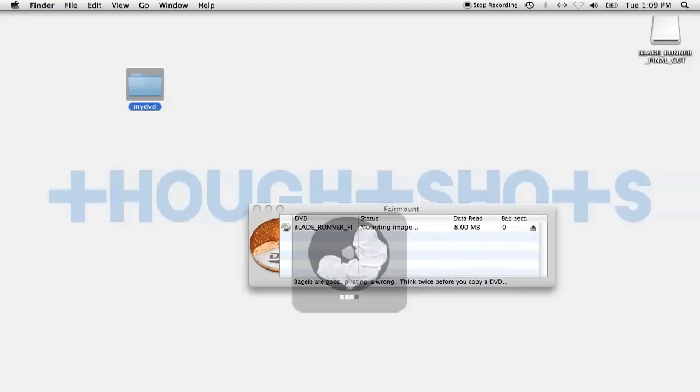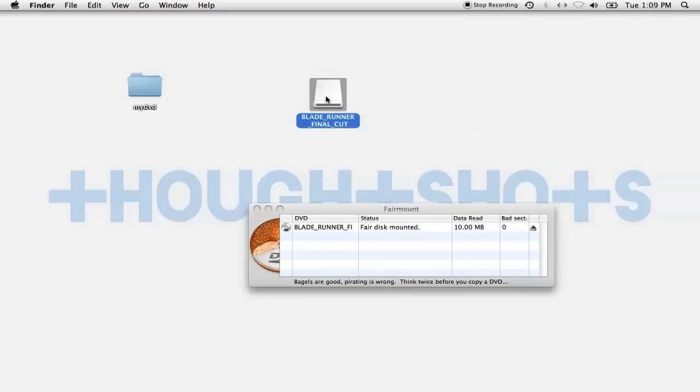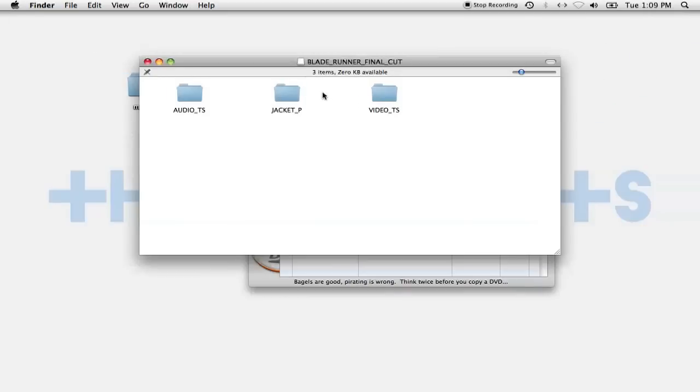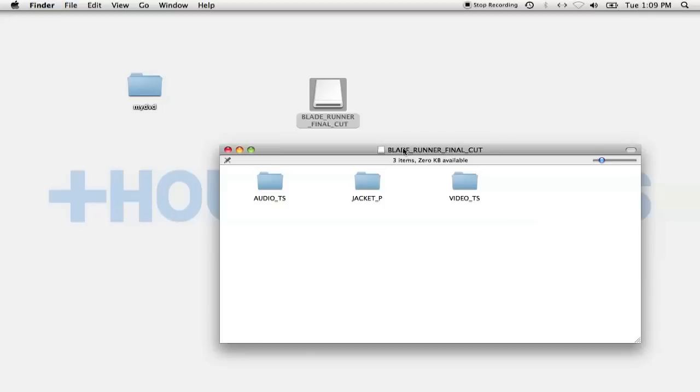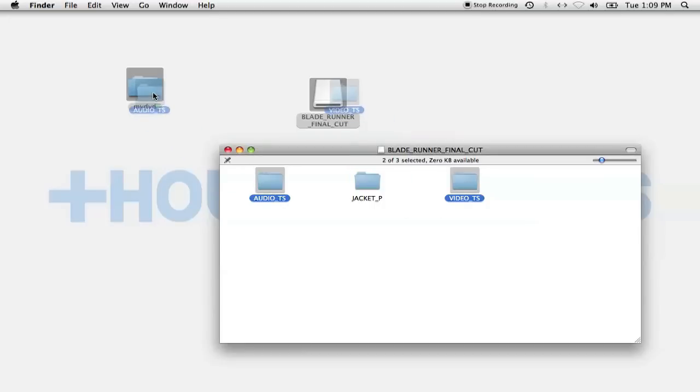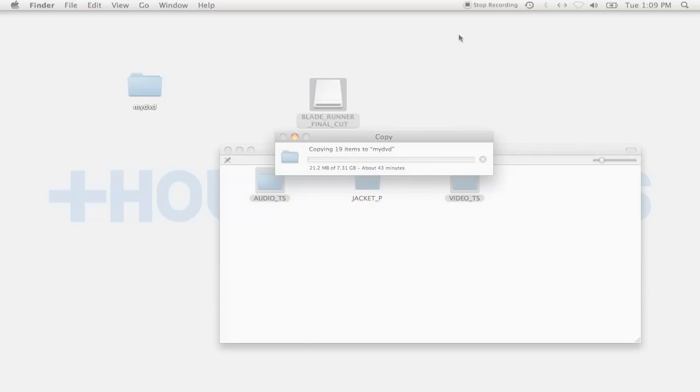You'll notice once this is done that instead of the usual DVD icon on your desktop, you'll see the DVD as a mounted disc. You'll want to go into this disc and simply drag the Video TS and Audio TS folders over to the folder you created. Now, depending on how fast your hardware is, this could take up to an hour, probably closer to 30 or 40 minutes. But now that we've got it up and running, we can go take a break.